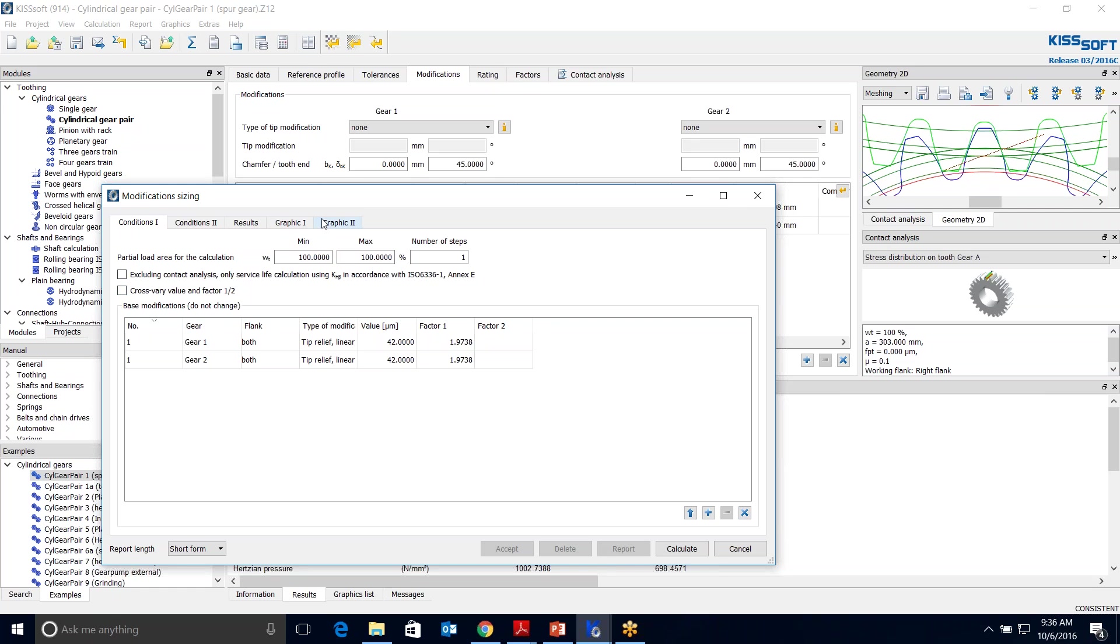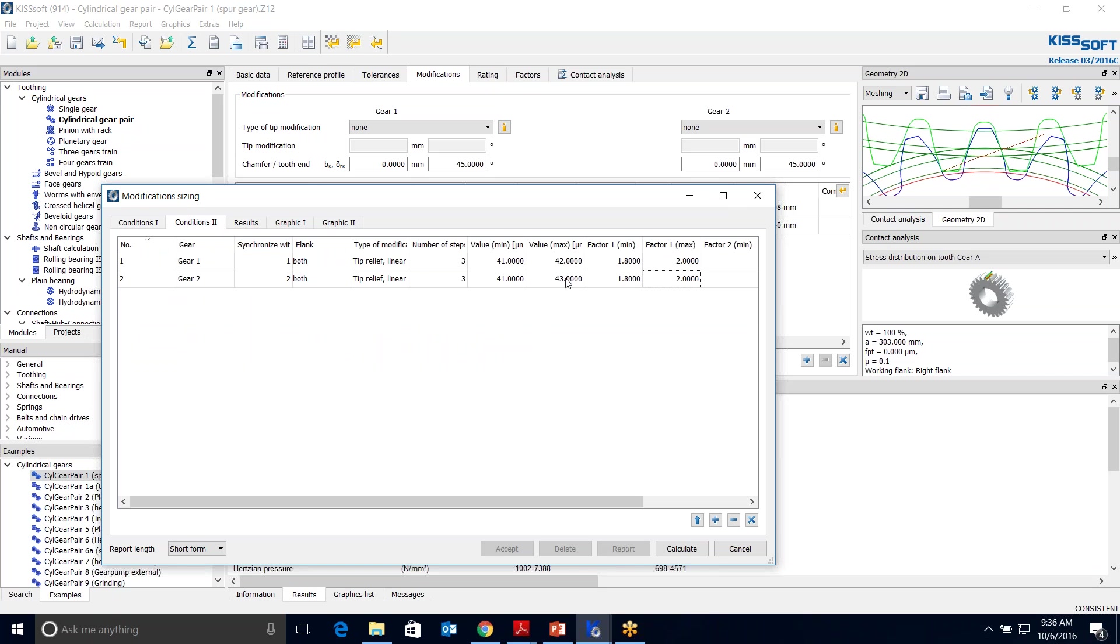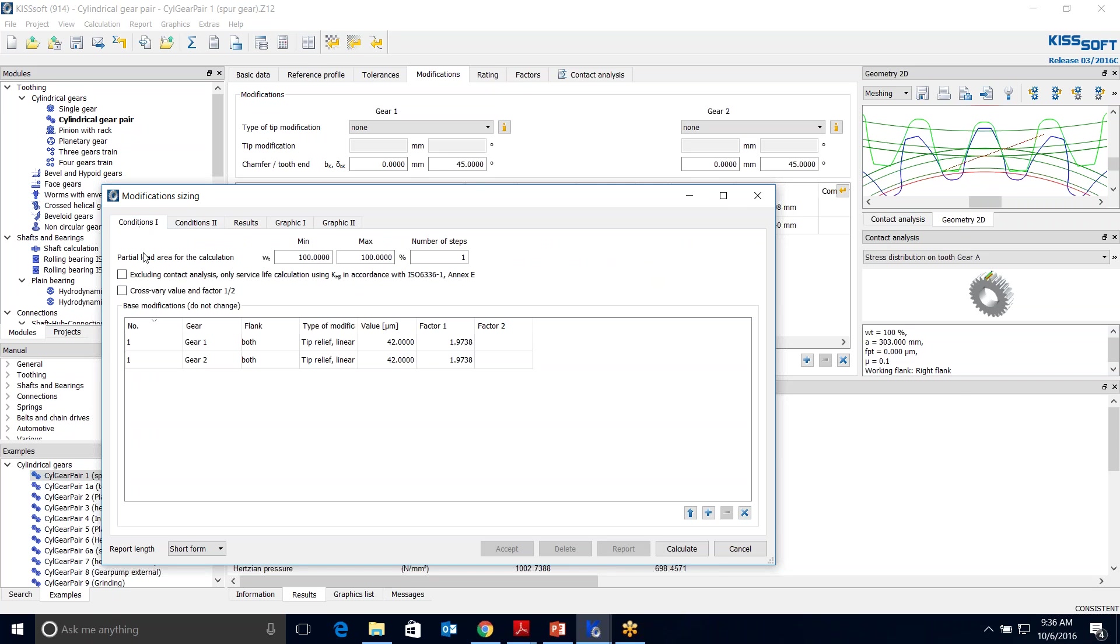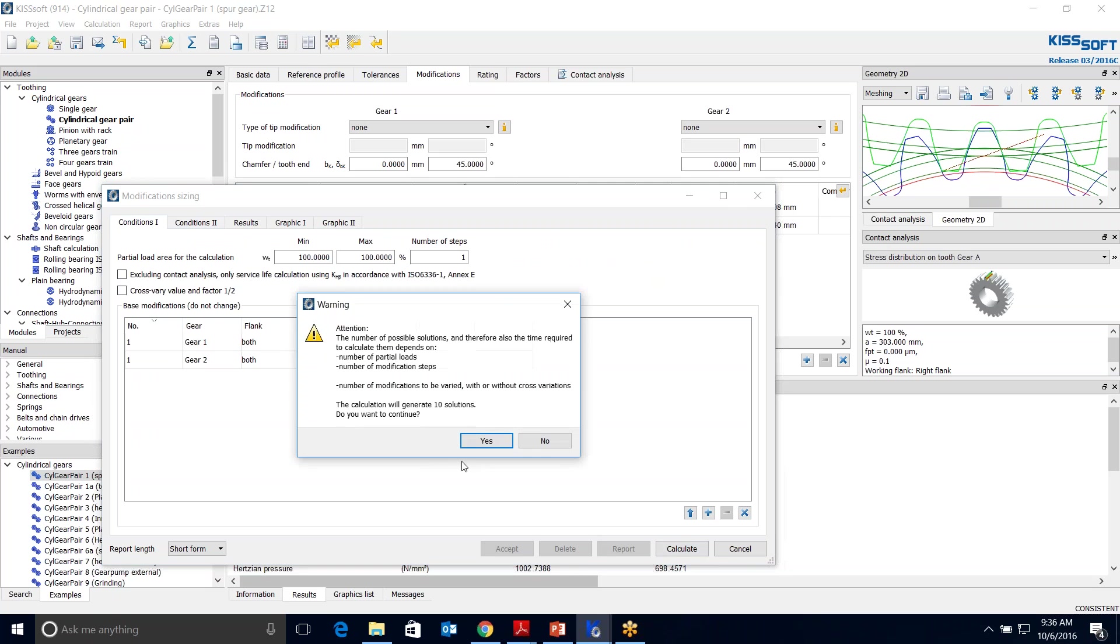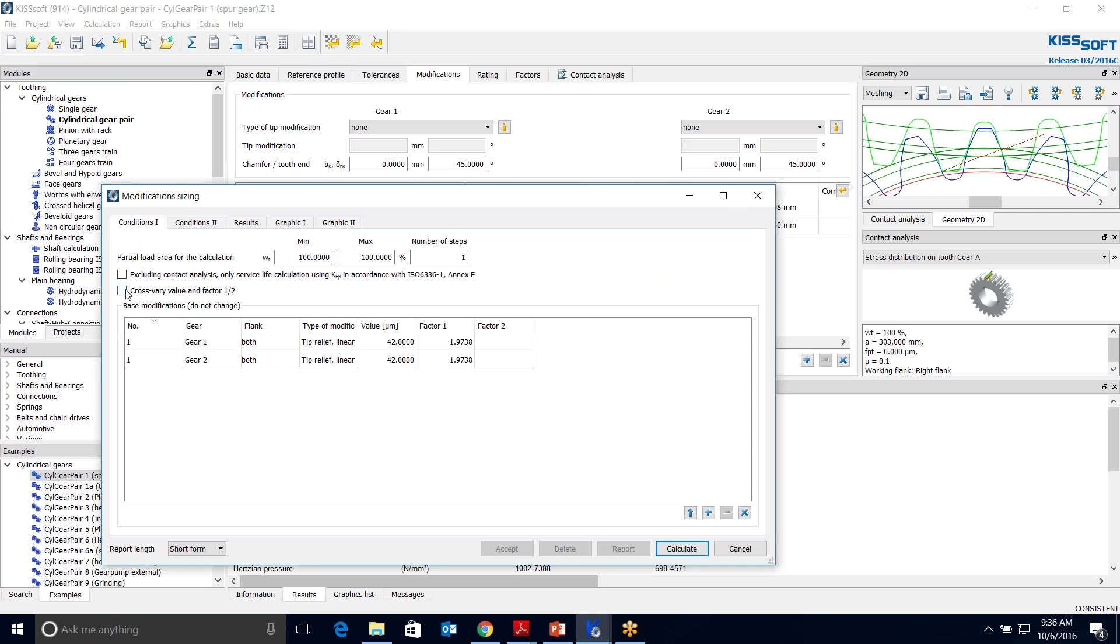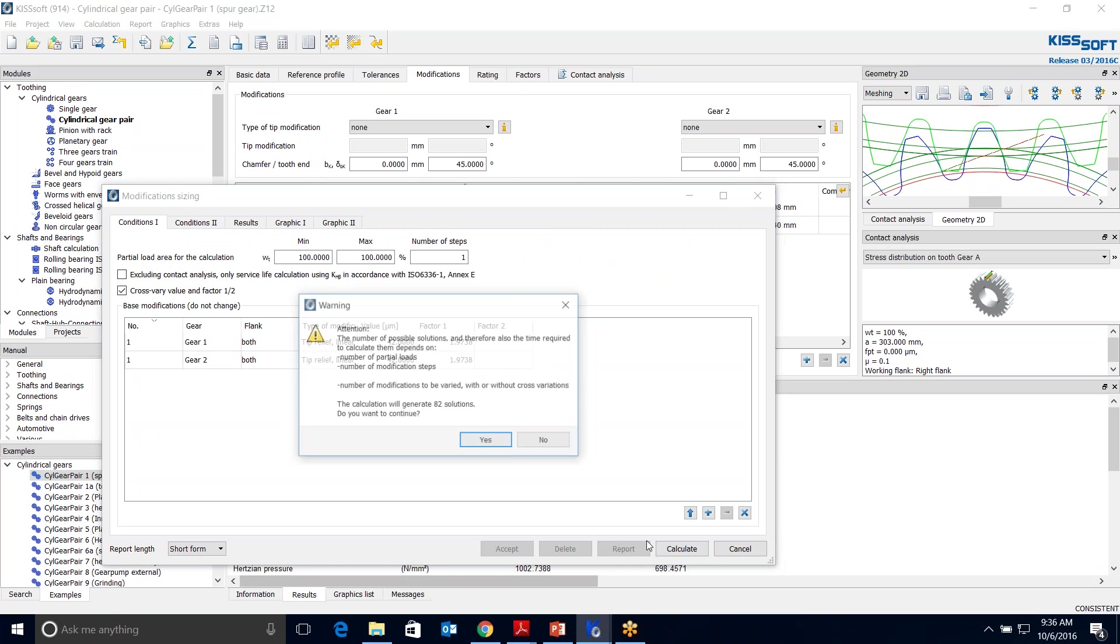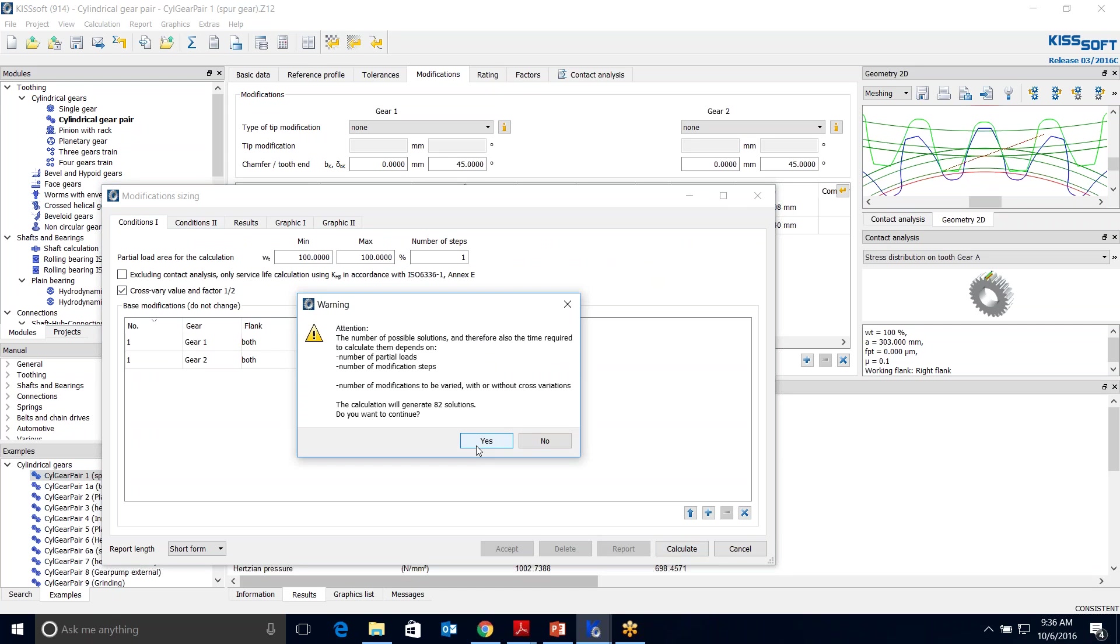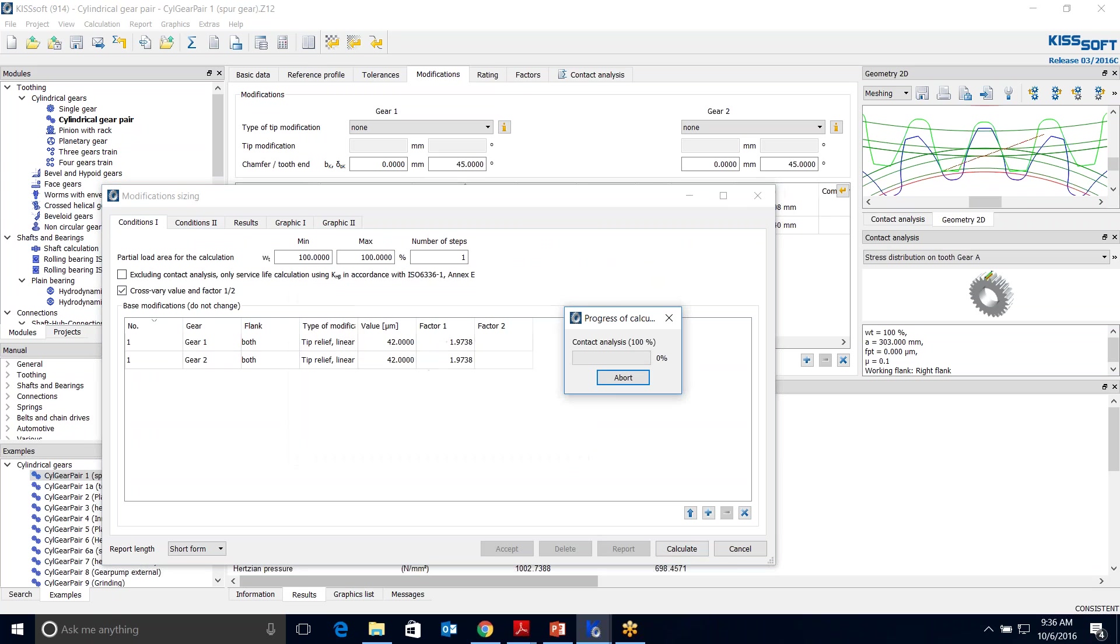I can cross vary this. If I cross vary it, I know that I'm going to have three times three different solutions, so nine here and nine here. Nine times nine is 81, plus my original, I'll have 82 combination solutions. If I turn this off, I will have about 10 solutions. So I'm going to go with 82 solutions. I don't know, it may or may not get better. This might take about four or five minutes for this number of solutions. So we're just going to hold out and wait for that to finish cranking out.